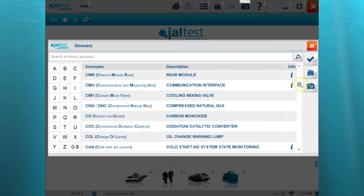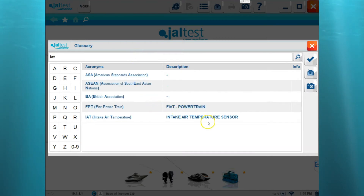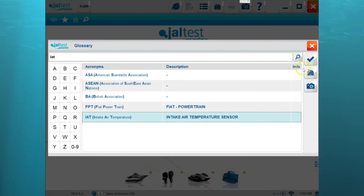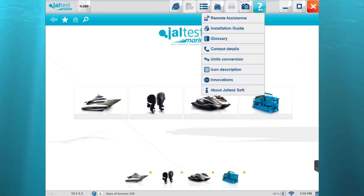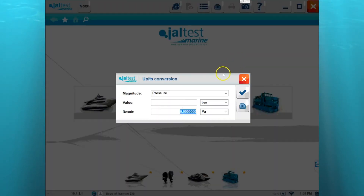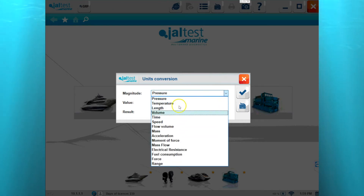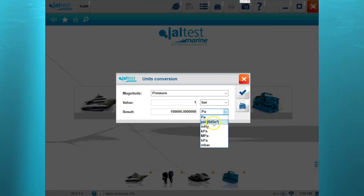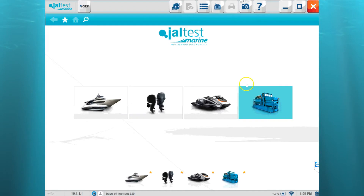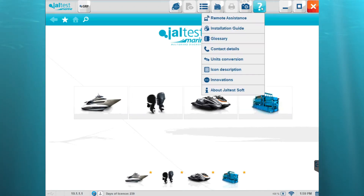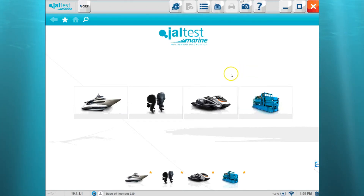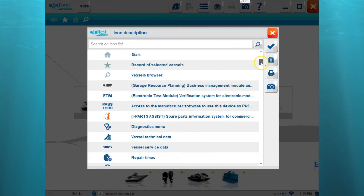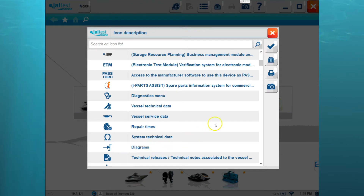It even lets you search up here at the top, so if you're unsure of a certain sensor or module, it will tell you what that acronym means. We also have other information such as contact details and unit conversion, which allows you to convert between different units within the software — for example, pressure bar to PSI, which gives us 14.5 PSI. We've also got the icon description, which gives us a picture of each icon within the software and tells us what that icon actually means.